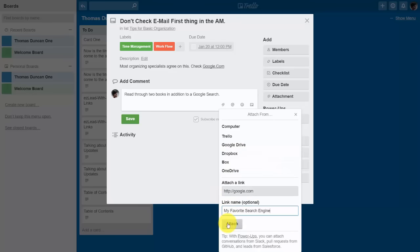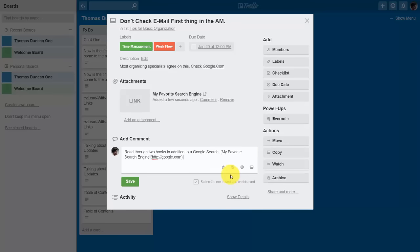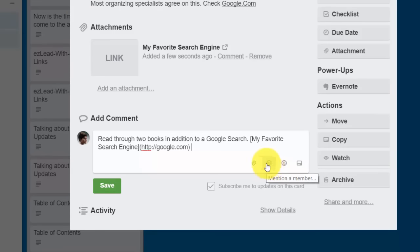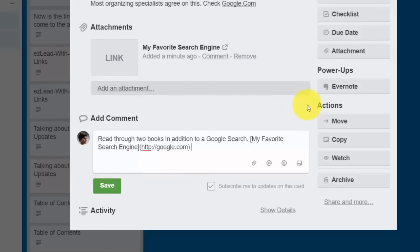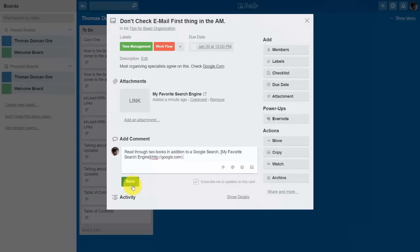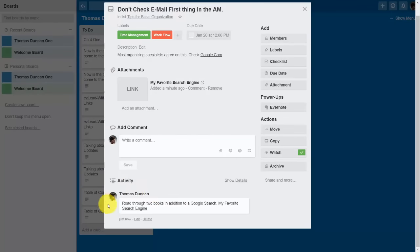Inside the comment area, if connected to another member you can tag that member in your comment. You can add an emoji or add another card. The card is a holding place for any information on a particular topic. Once you have everything you want, click Save. After the comment is written, you or another person can write additional comments to continue adding to this card.